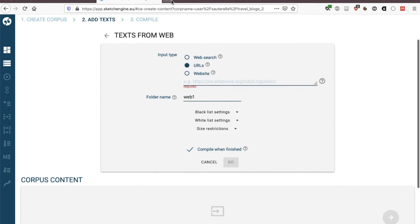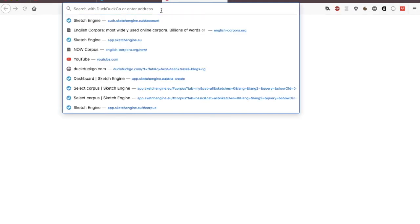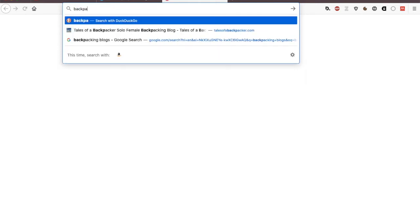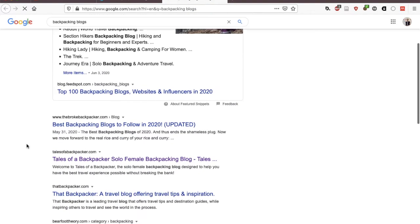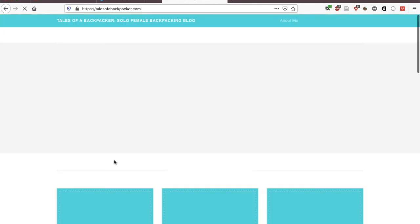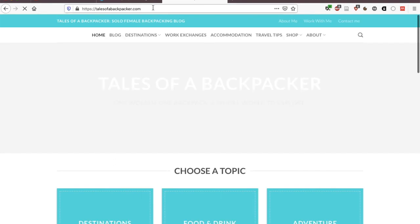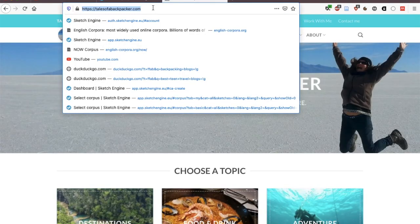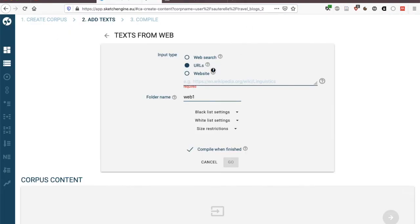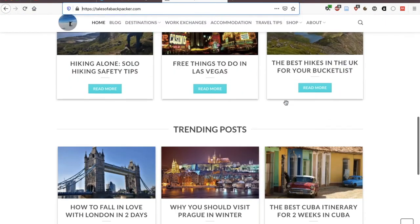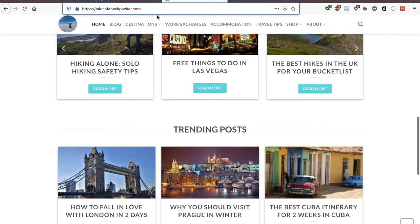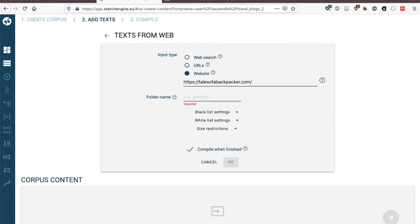Another option is to actually include URLs or entire websites. So a URL would be something like let's say if I'm interested in backpacking blogs then I could find some suitable blogs myself perhaps by looking at some of these lists or I can say I'm definitely interested in this particular blog. Here I can copy the web address and place it over here and so I'm going to extract the text from this particular blog and all of its pages. I'm going to call this one Tales of a Backpacker and again I could click on go and this would extract all of the text from this particular website.